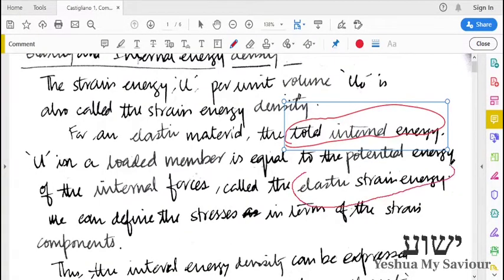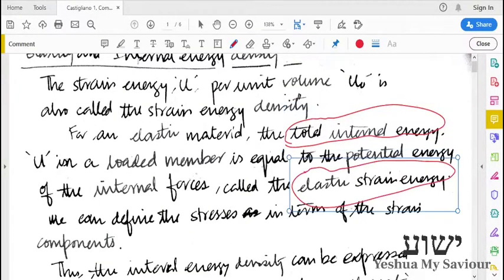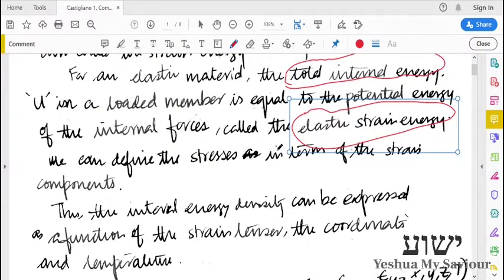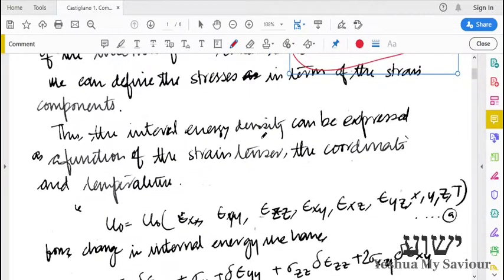We have seen that stress and strain are related for any given object. For any definition of stress and strain, stress and strains are related. So the energy can be expressed either in terms of stress or strain, as we have seen in the earlier case. Stresses and strains are related and they may change with respect to a particular point.